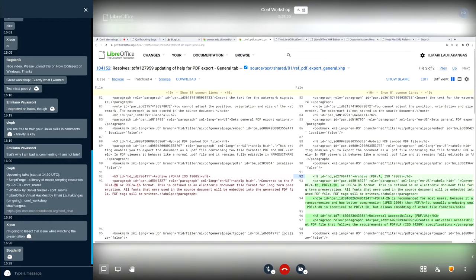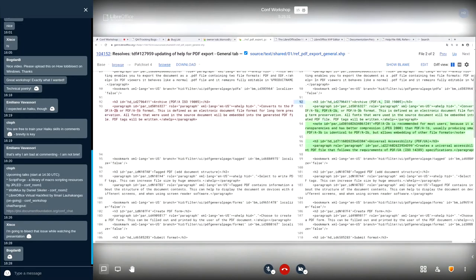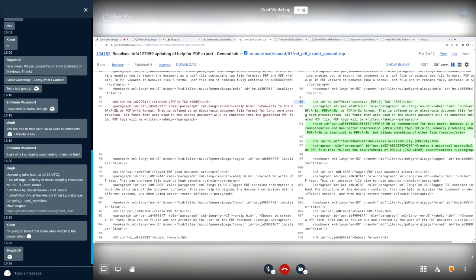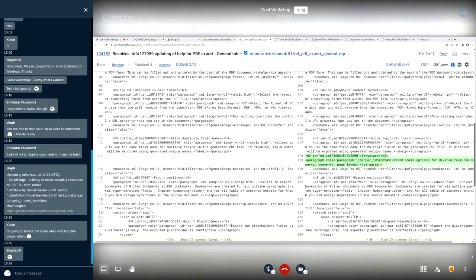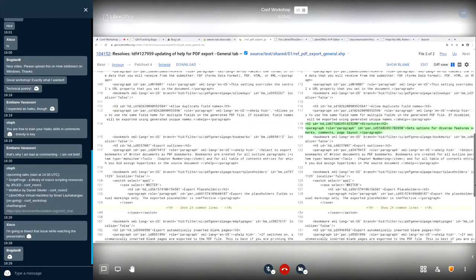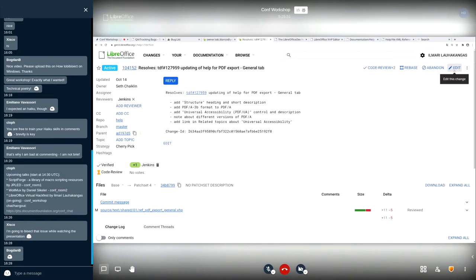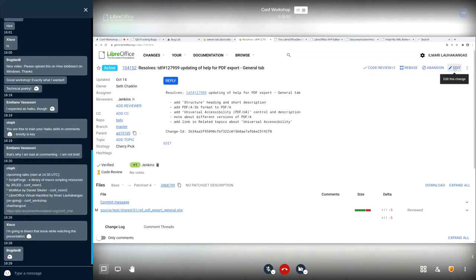Here we see 76 bugs were changed to fixed in the last two weeks. That's amazing. Isn't it beautiful? Then we might move on from this bug category to documentation, because Bogdan was also interested in that, how to use some tools in order to work on documentation. I thought we might look at the help content a bit.